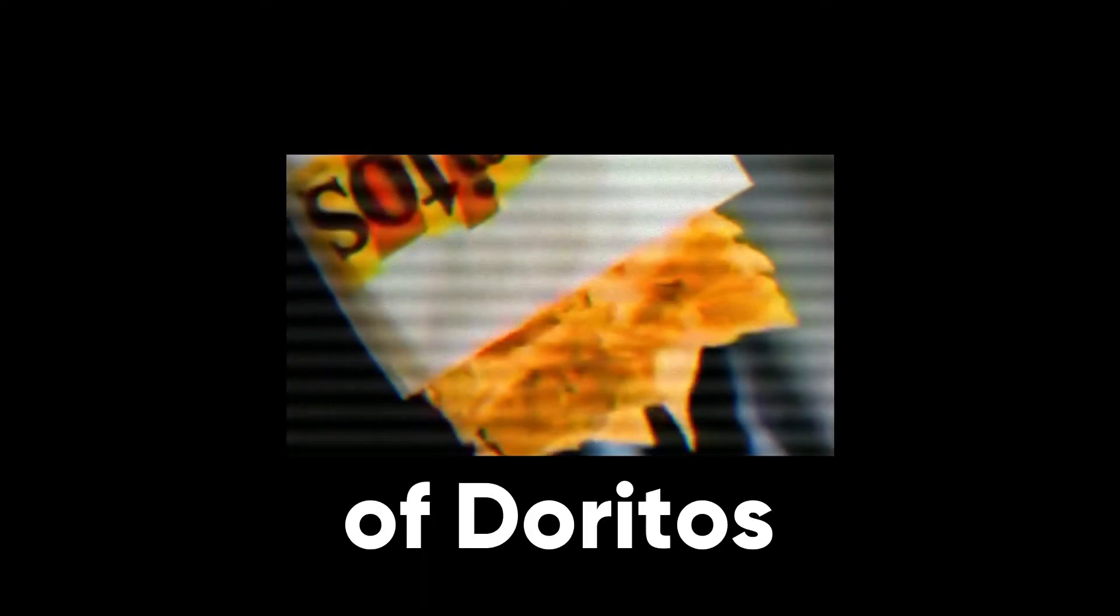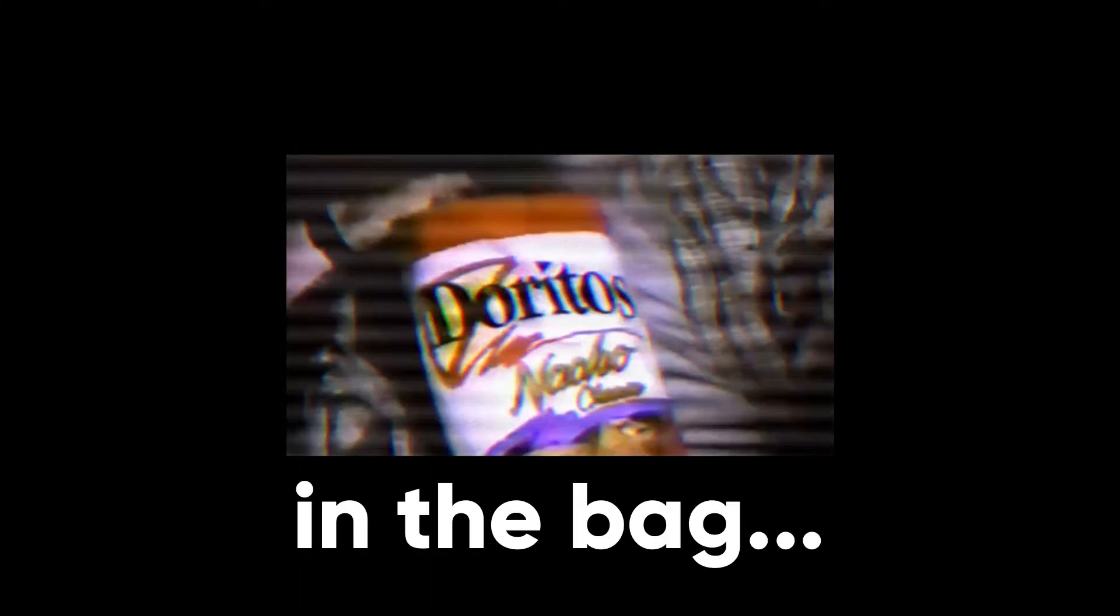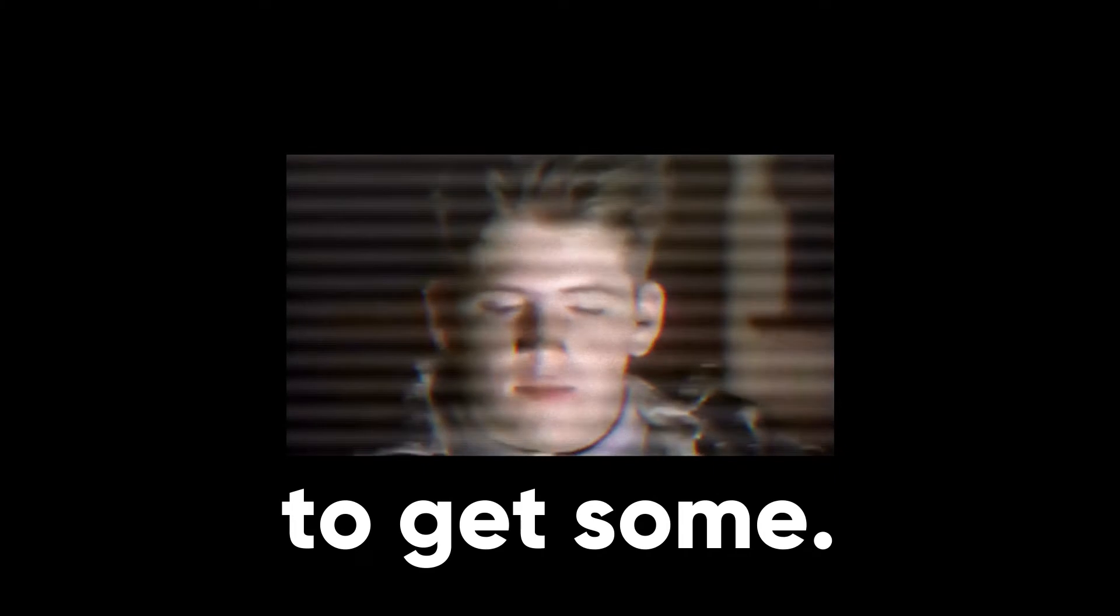But I don't necessarily believe it's that common to dump a bag of Doritos into a large bowl. Because unlike tortilla chips, you don't really want to just waste a bunch of Doritos by pouring too much in, only to realize you're not that hungry. You leave it in the bag and reach your hand in to get some.